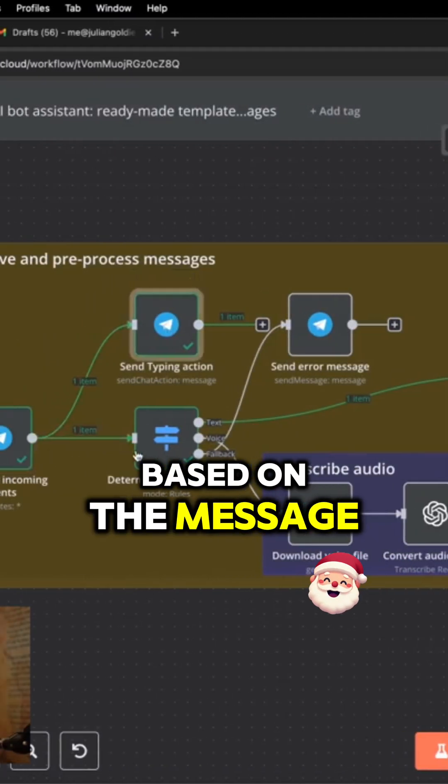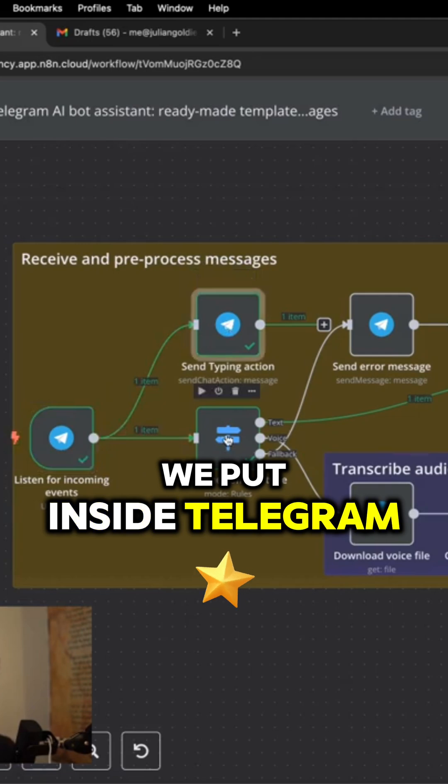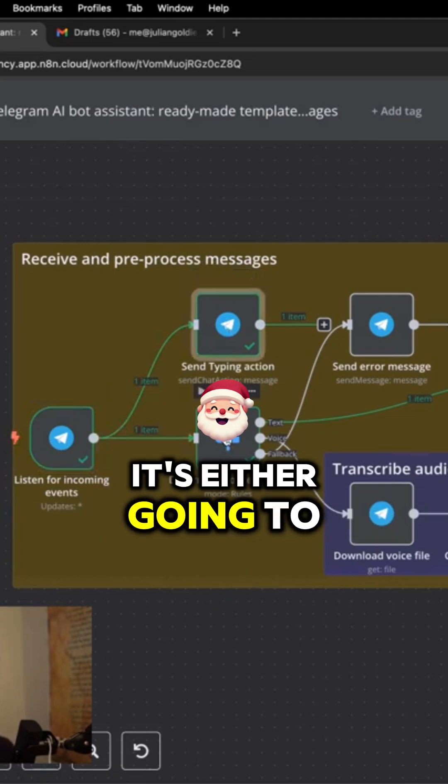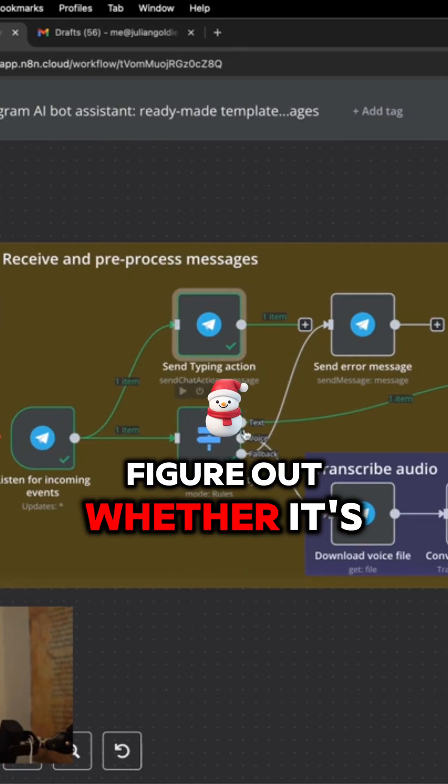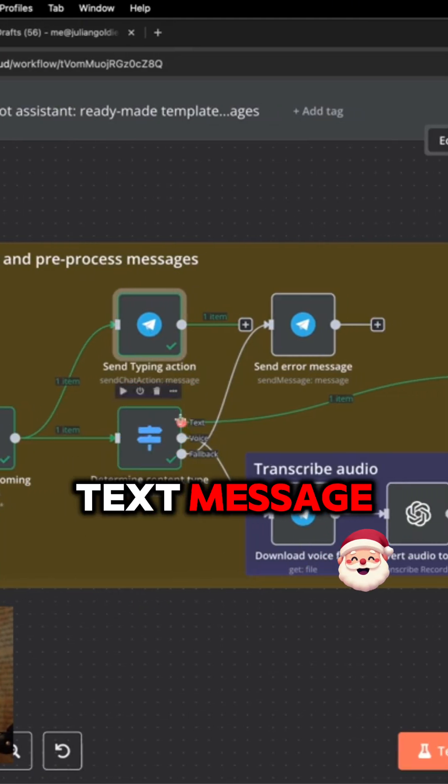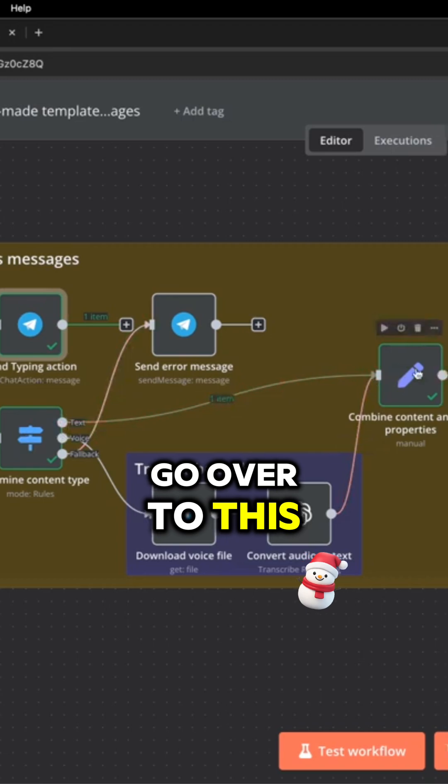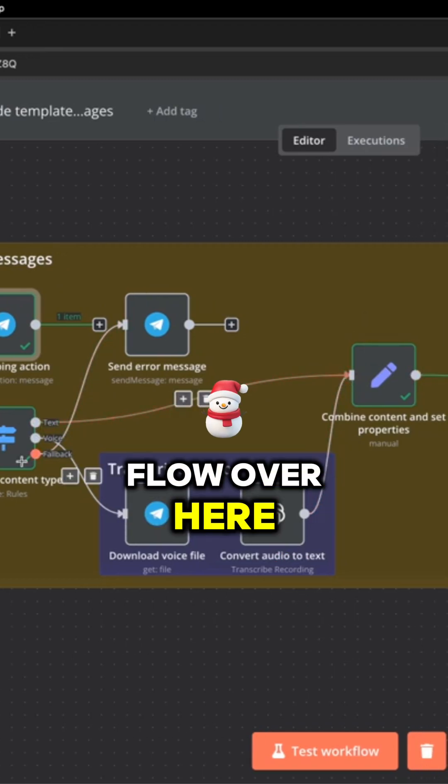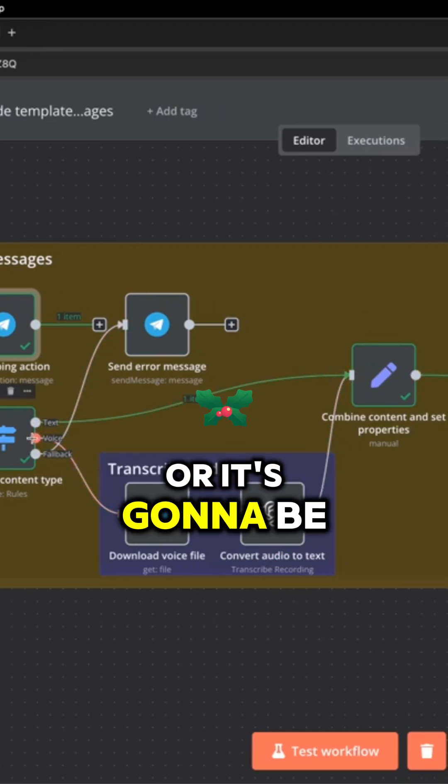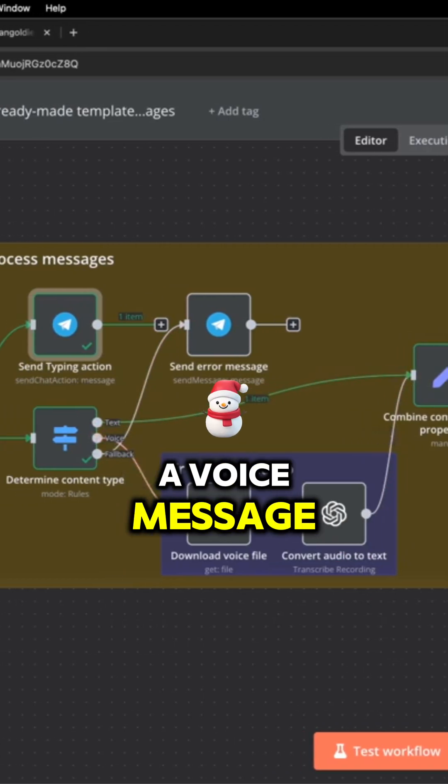Based on the message we put inside Telegram, it's either going to figure out whether it's a text message, which means it will go over to this workflow over here, or it's going to be a voice message.